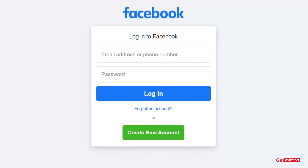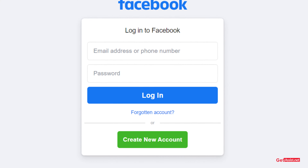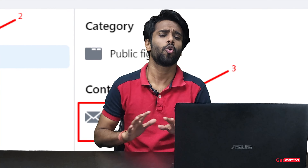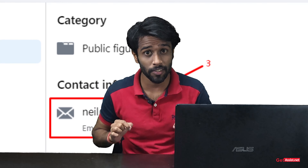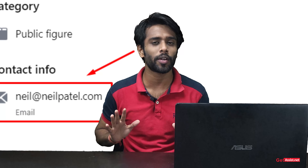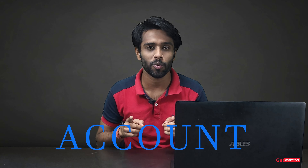Why have you forgotten your Facebook password? Maybe you don't have access to the phone number or email address linked to your Facebook account. No worries, because in this video we are going to learn three ways that how you can recover your Facebook account.